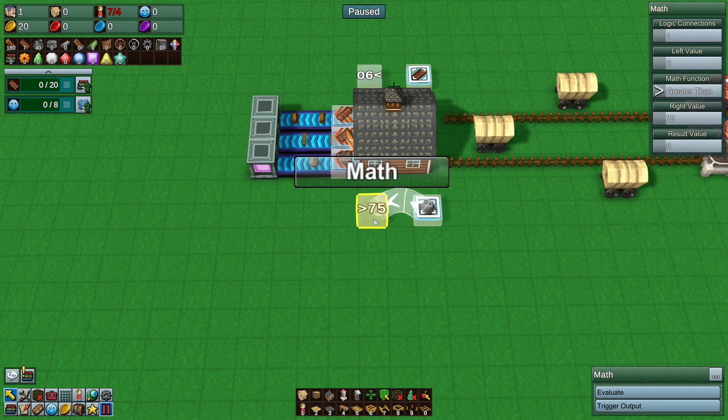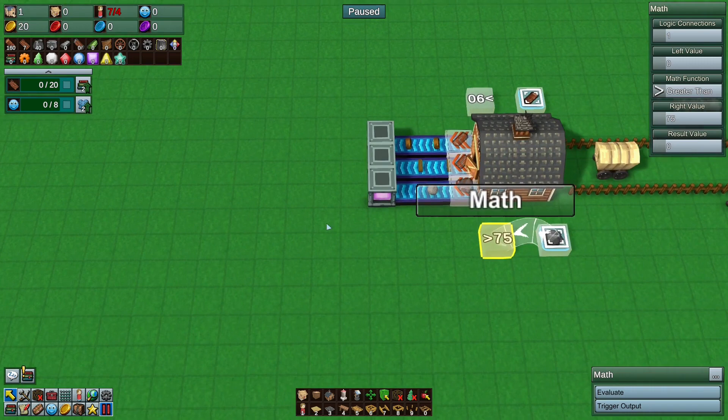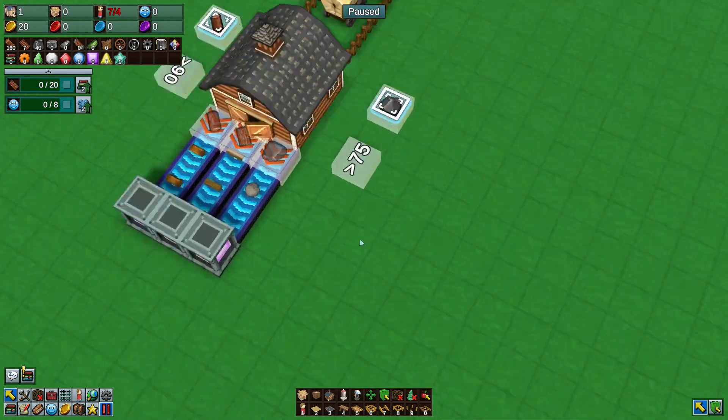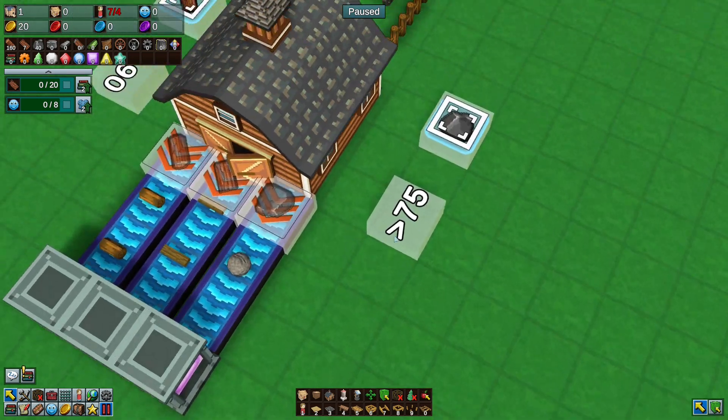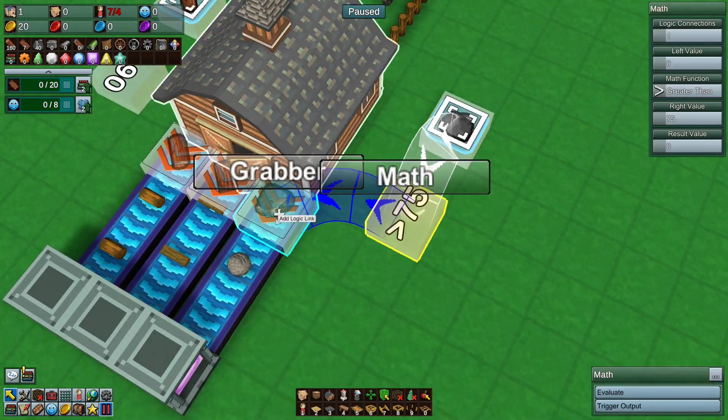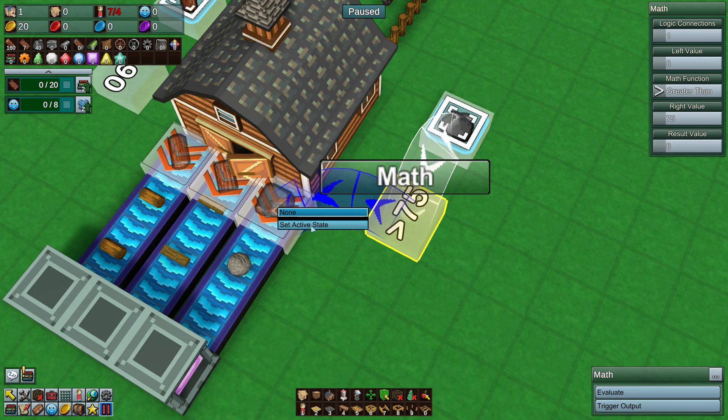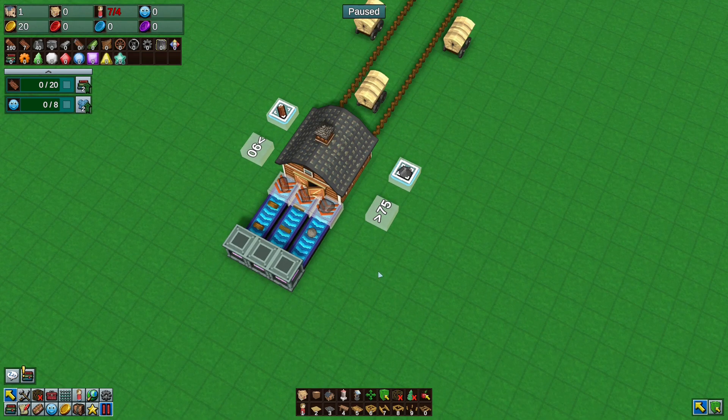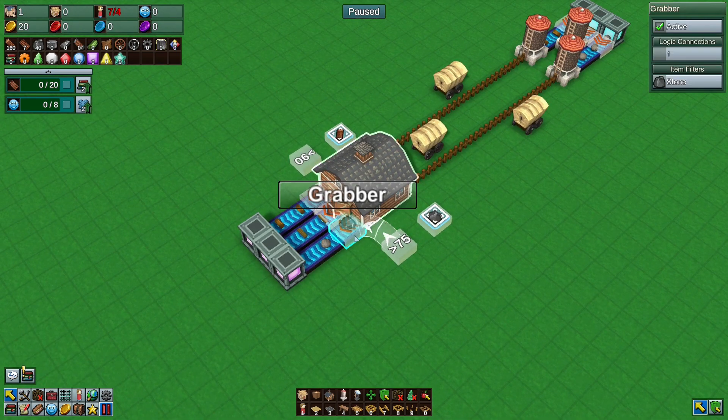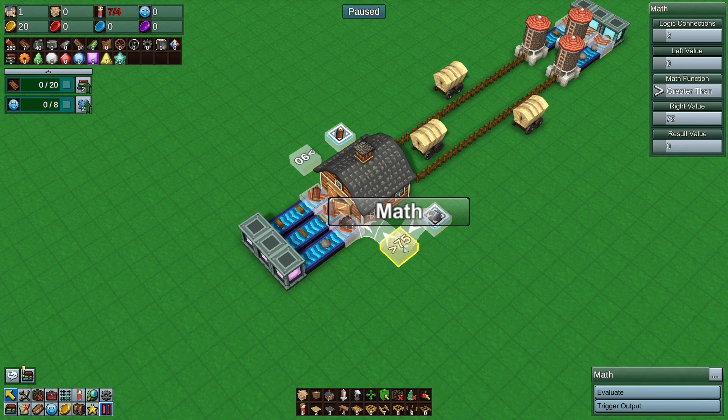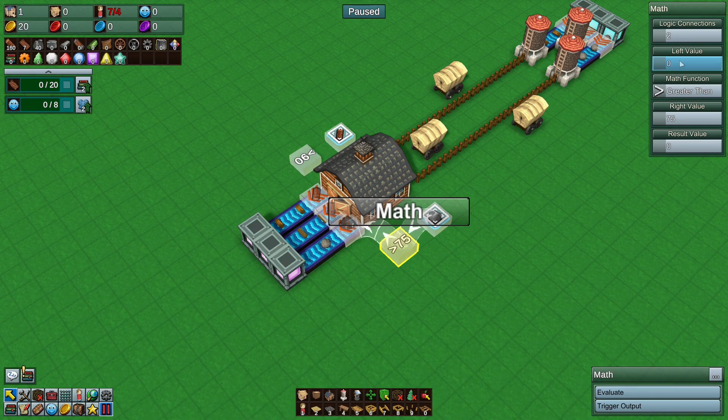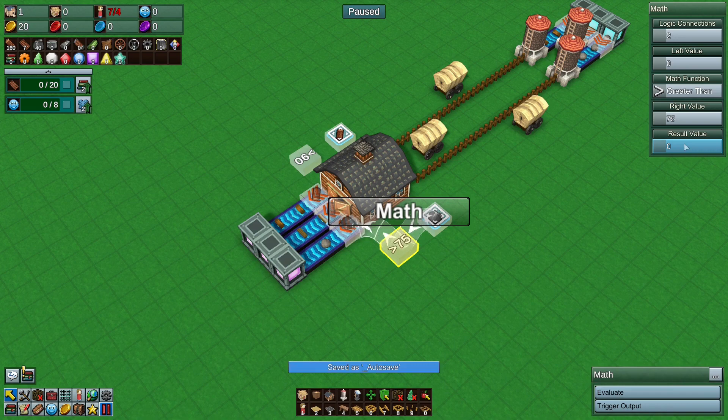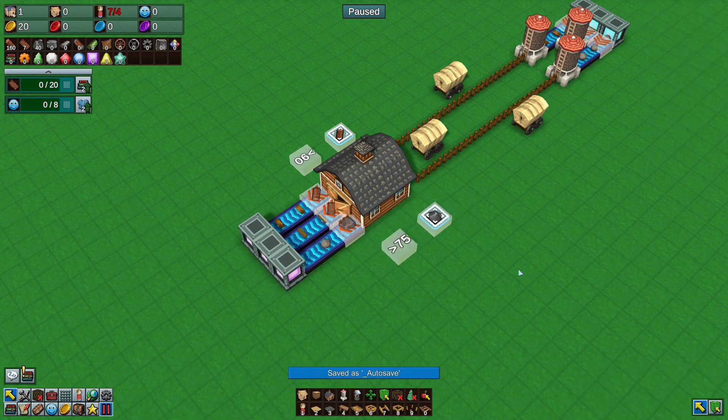So we either want to take this. Right click on the grabber. And let me move the camera around so you can actually see this here. And right click on the grabber. And go set active state. And what that means is the active state can either be a one or a zero. One being true. Zero being false. So one is on. Zero is off. So the reason we've chosen greater than instead of less than. Is because if the left value. The amount that we have in the barn. Is greater than the amount we've set. We want to turn the grabber on. And we want to get rid of that excess. If it's not greater than. It will go zero. So it will turn the grabber off. And that's it.